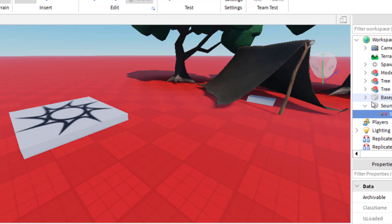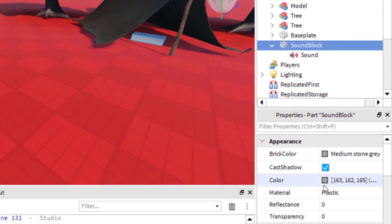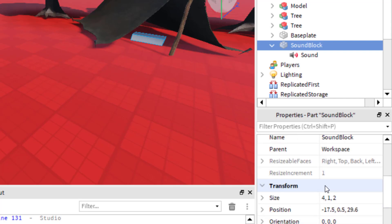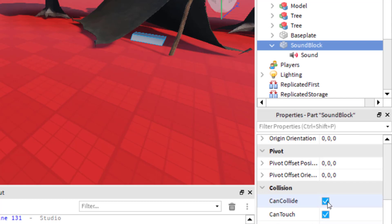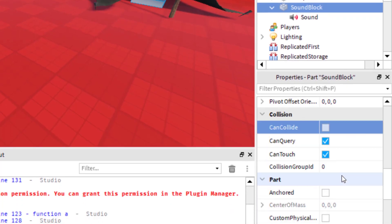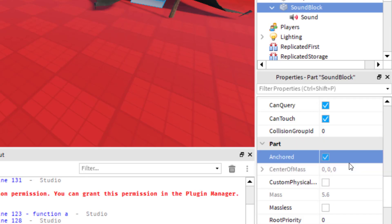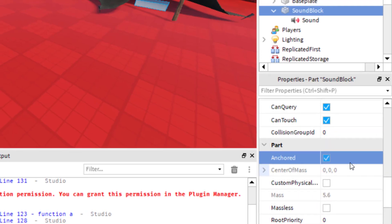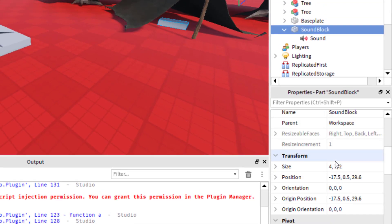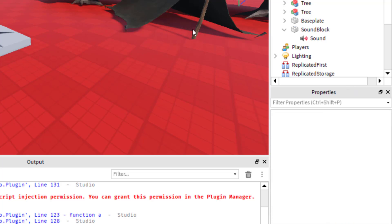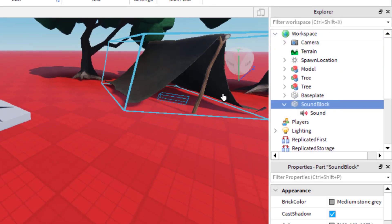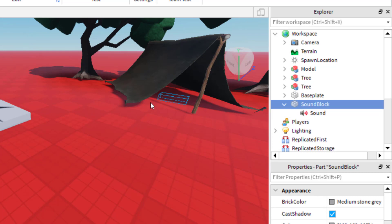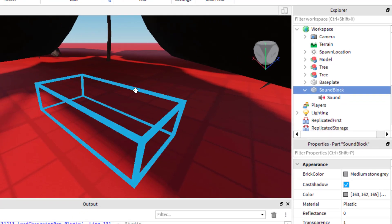If you wanted to, you can just select that block and make it transparent so that people cannot see it, because that block is basically just to create the sound that we want. I'm going to turn 'can collide' off so they don't collide with it, and I'm going to anchor it so it stays right there every time. Then I need to find transparency and change that to 1 — so now that block is invisible, but I was able to put it wherever I wanted it. If you ever need to find it again, go to workspace, click on sound block, and you can move it around. You can also press F when you click on sound block and that will find it as well.